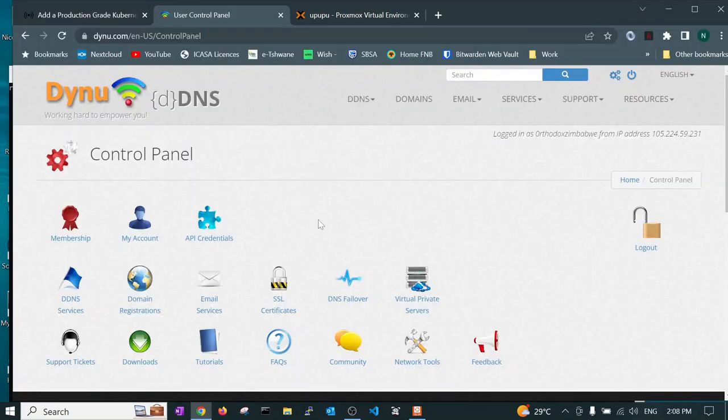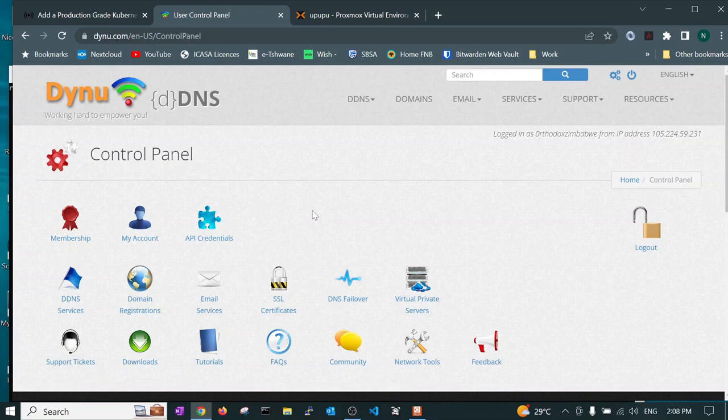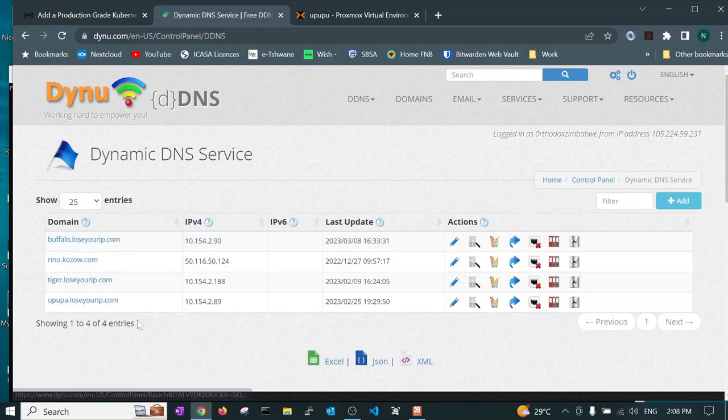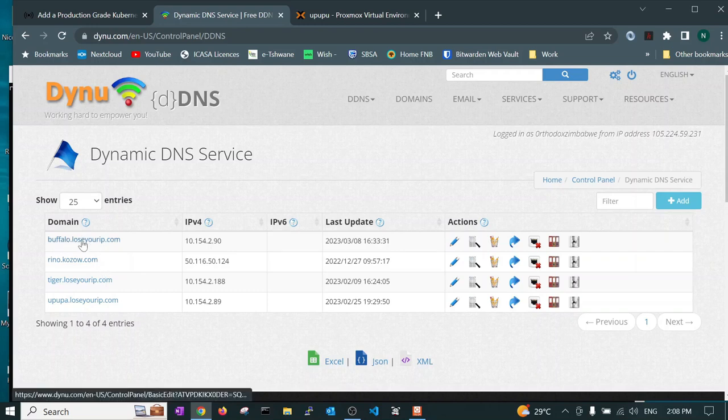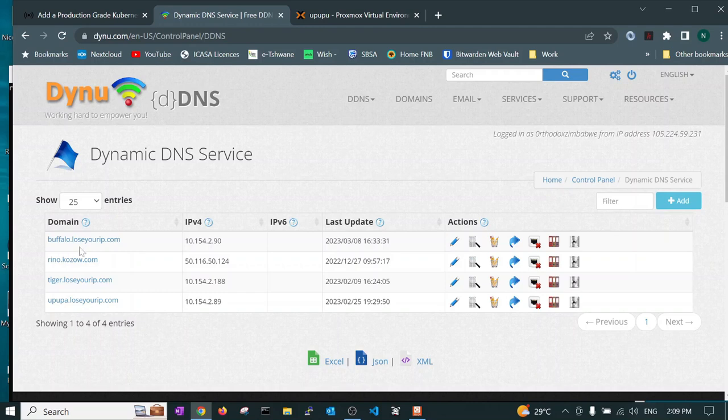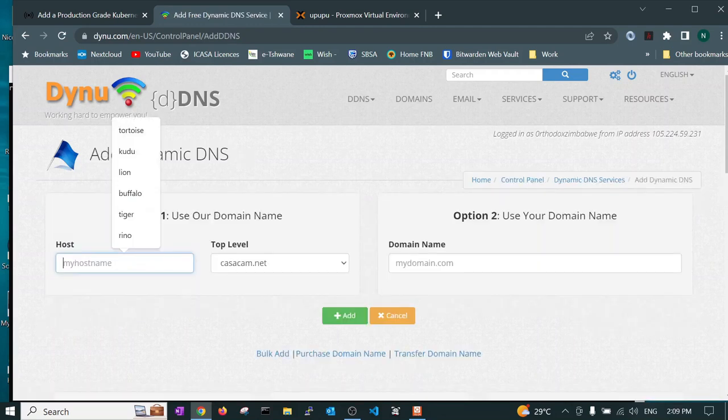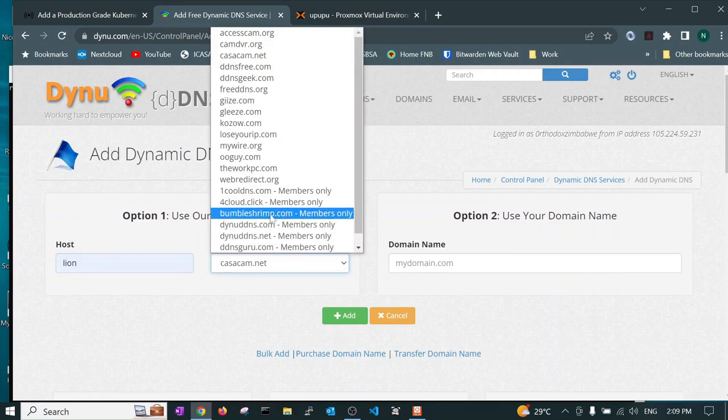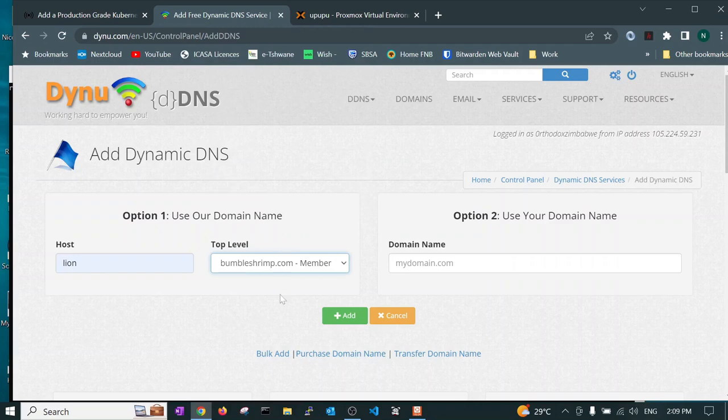After creating your account and logging in you will see that they have DDNS services. In here you create your fully qualified domain names. Basically what you do is you give it the name and the IP address of that server. You click the add button, start with the domain name. Let's say I want it to be lion and then you choose which domain you want. Then once you've added it then you go and set the IP address.